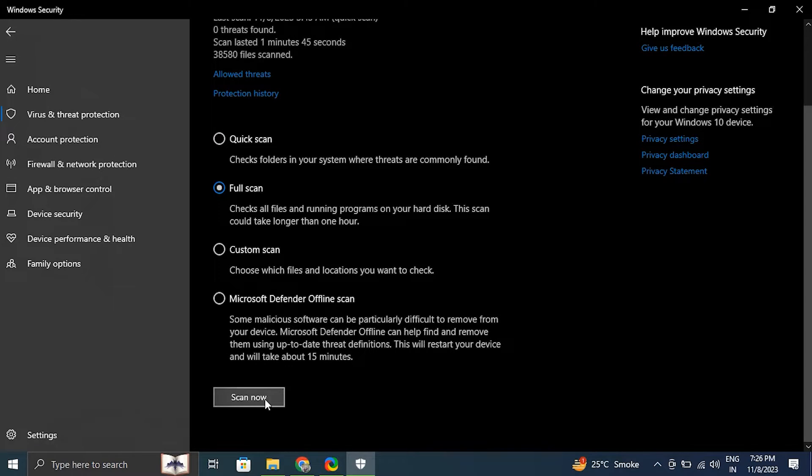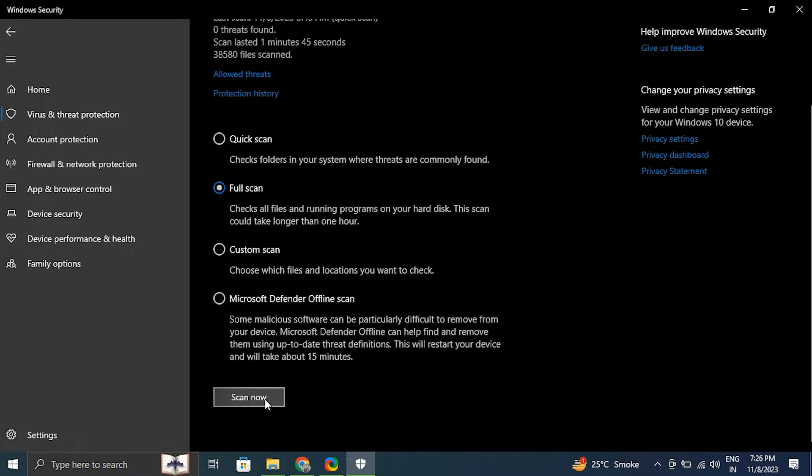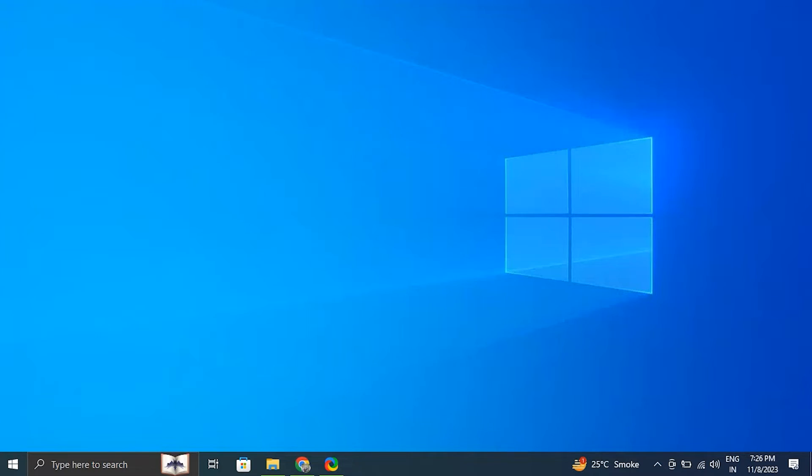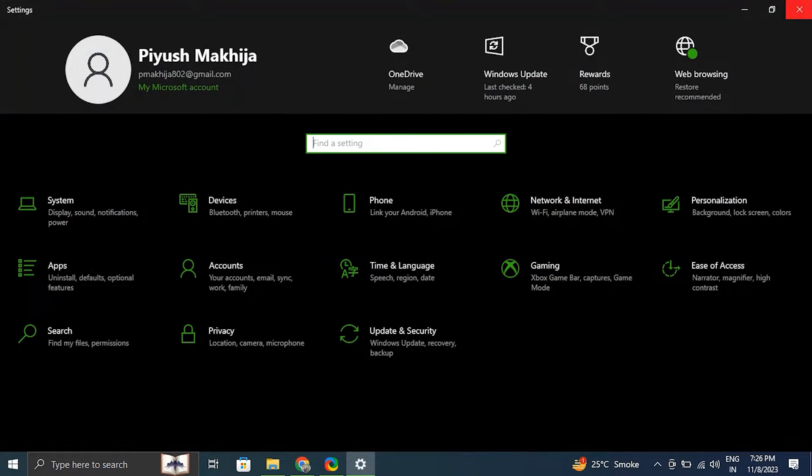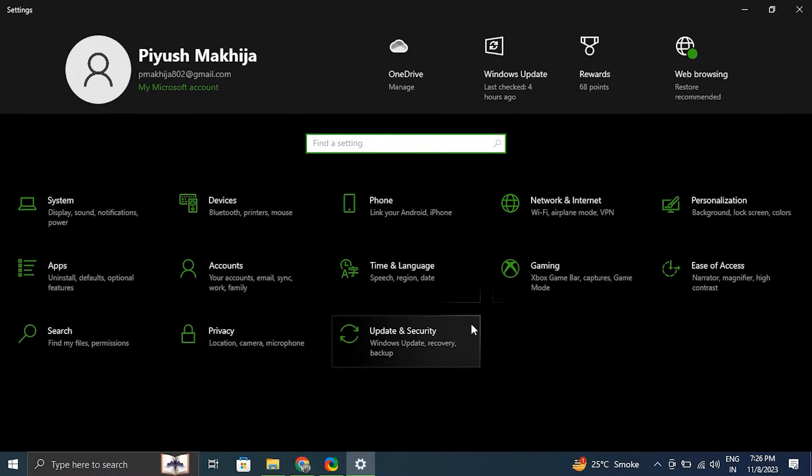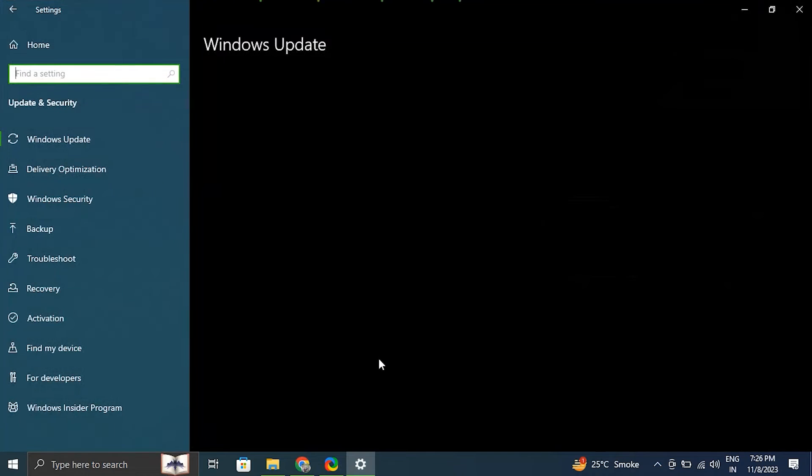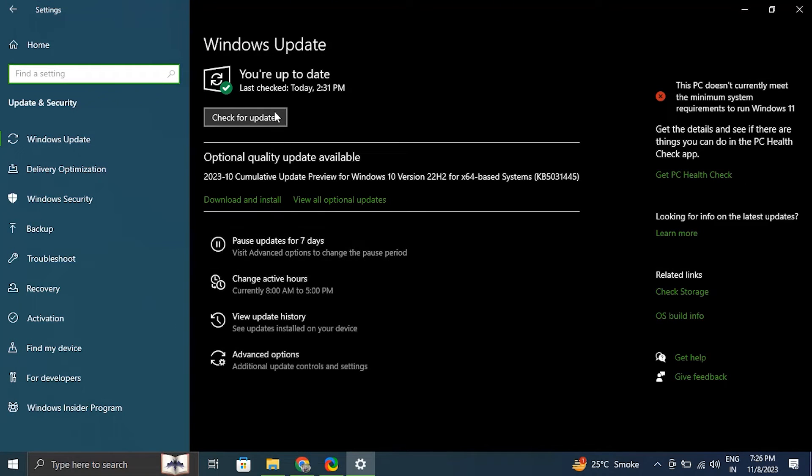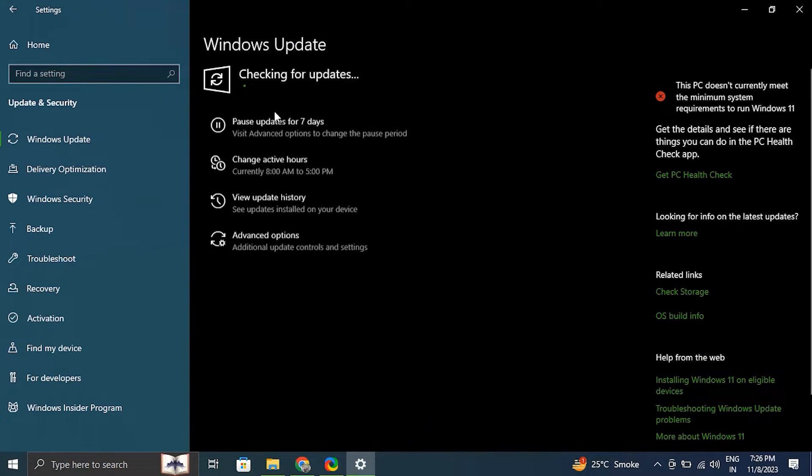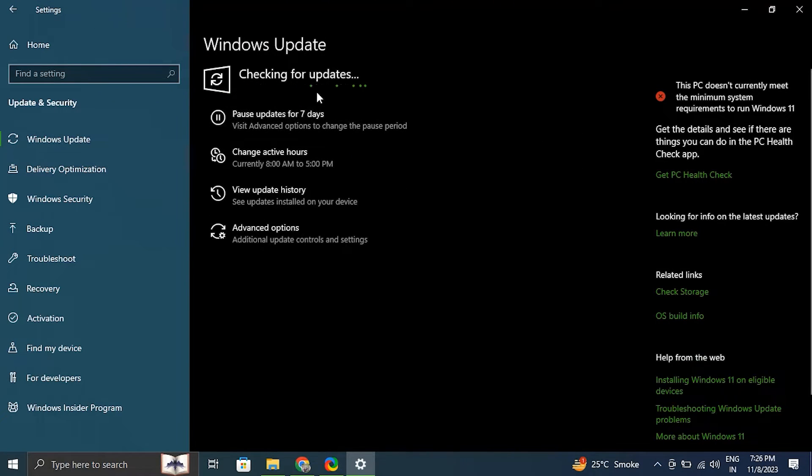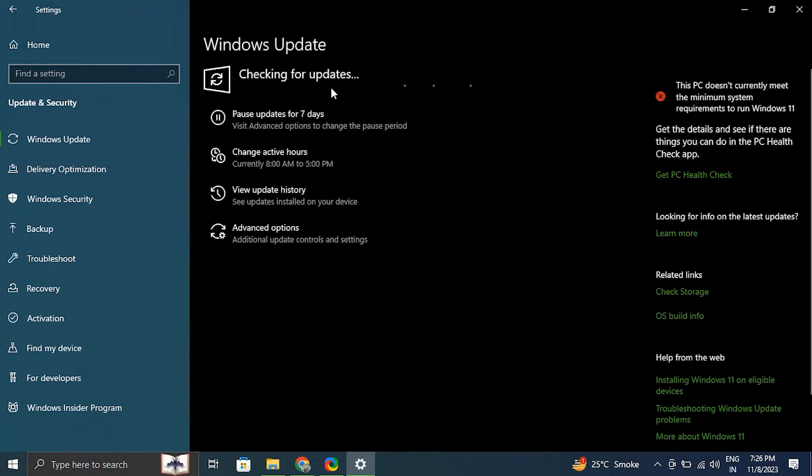Number eight: scan for malware. Type 'Windows Security' in the Windows search bar. In the Windows Security window, click on virus and threat protection. Under current threats option, click on quick scan to perform a basic scan, but for a more comprehensive scan you can choose full scan. Follow the on-screen instructions to complete the scan.